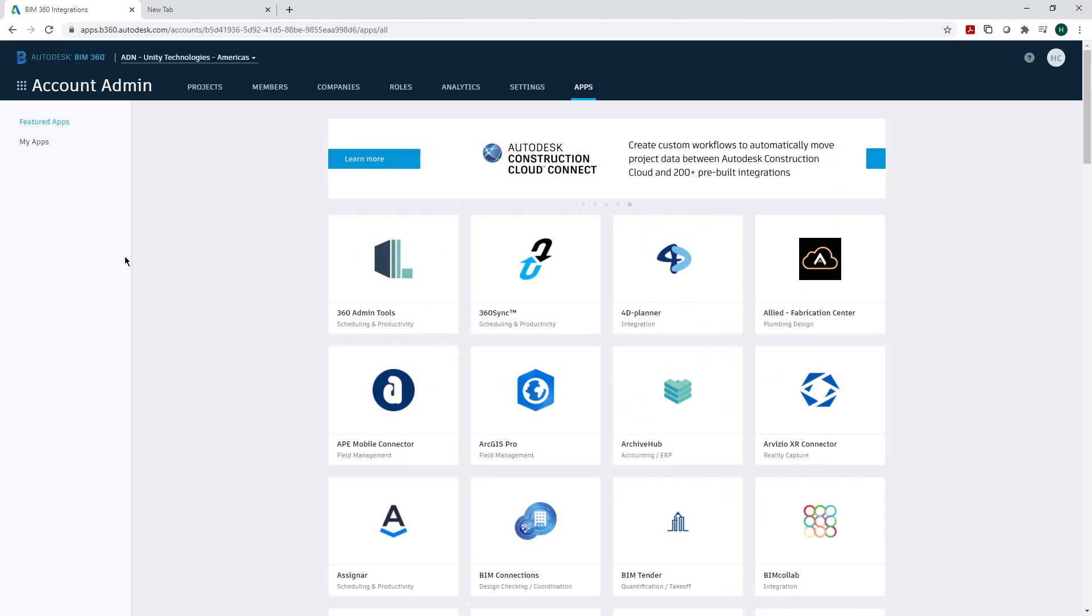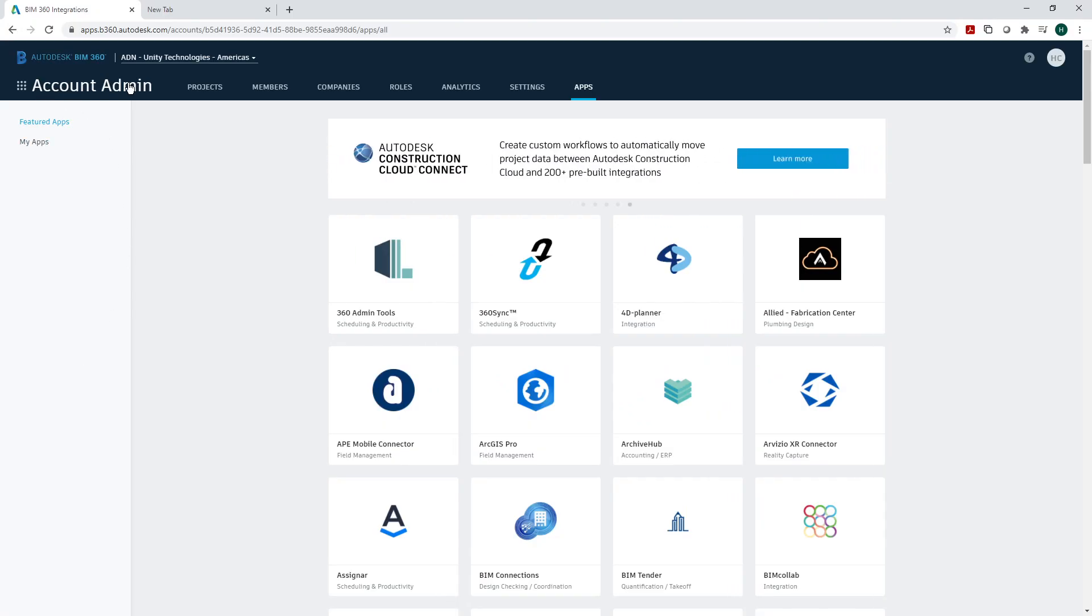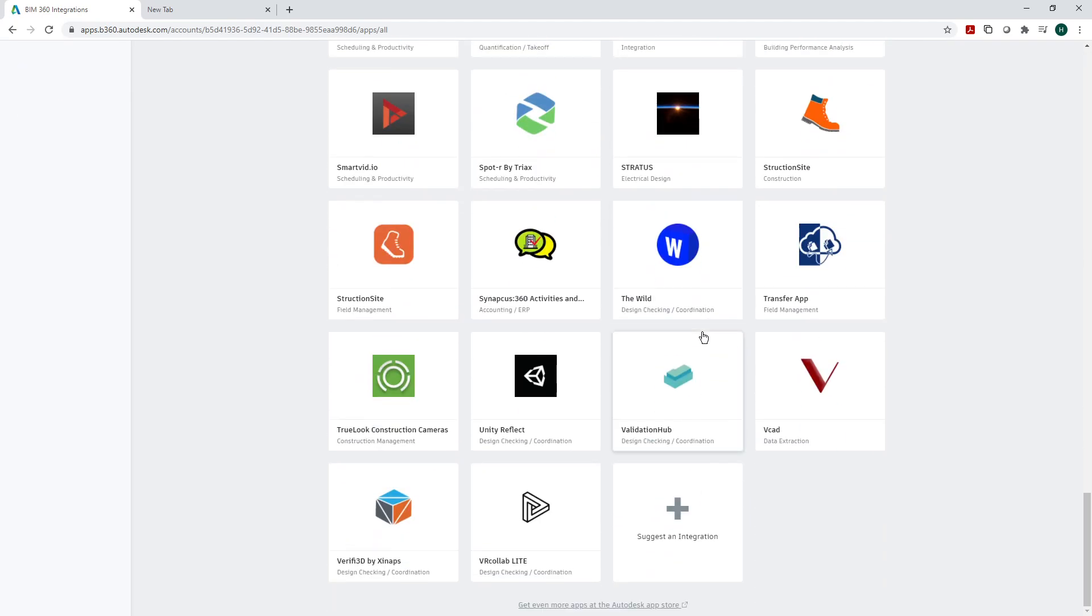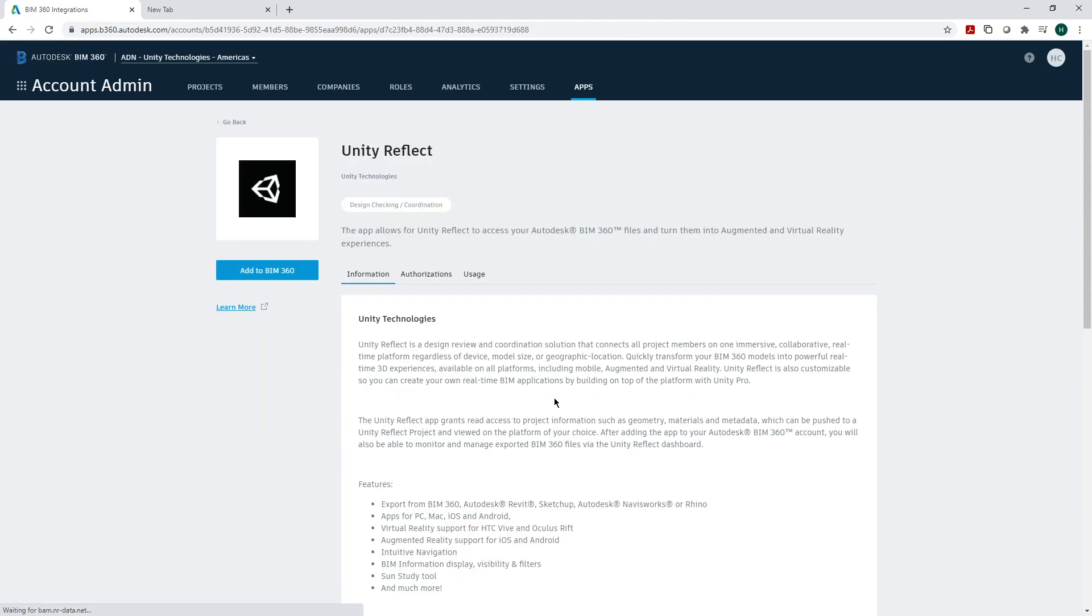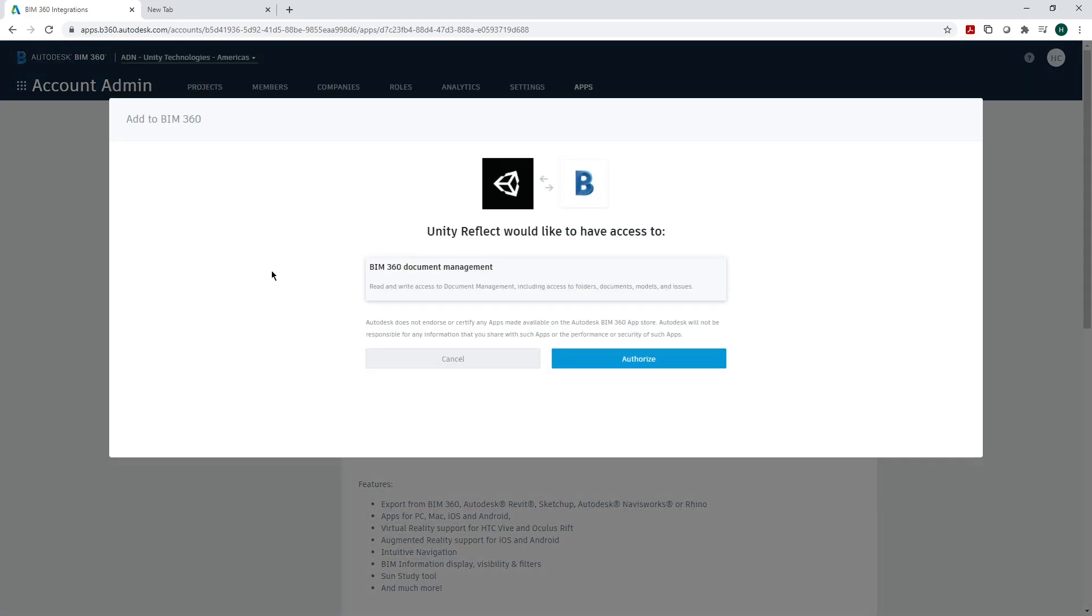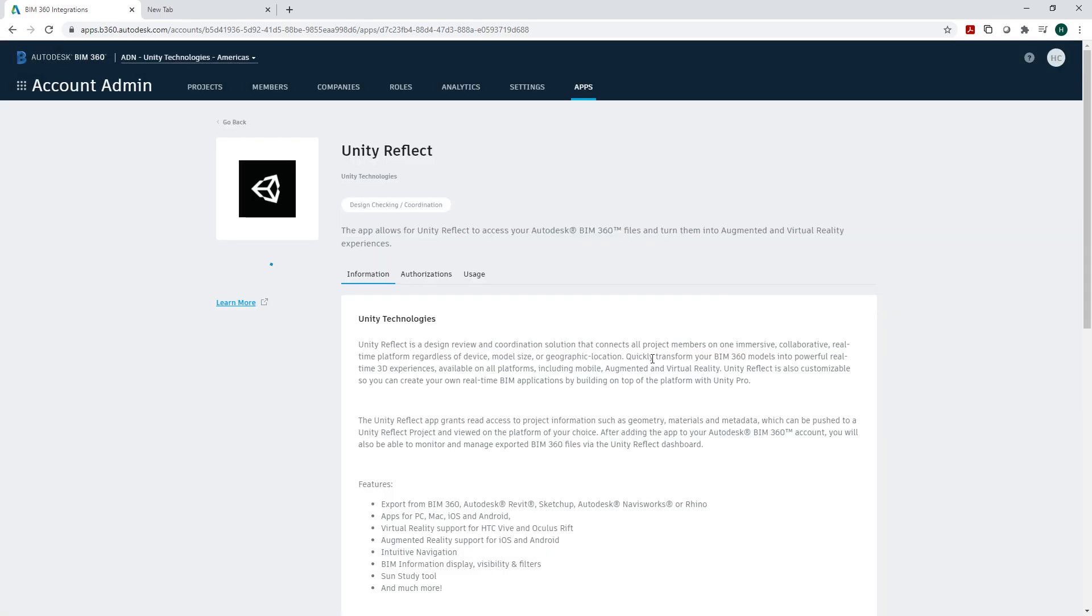Once you have logged in, you need account administration rights. Scroll until you find the Unity Reflect plugin, then click on it to access it. You can add it to your BIM 360 and authorize.